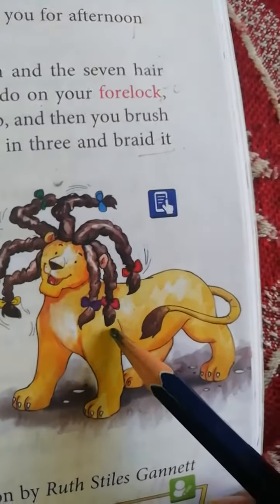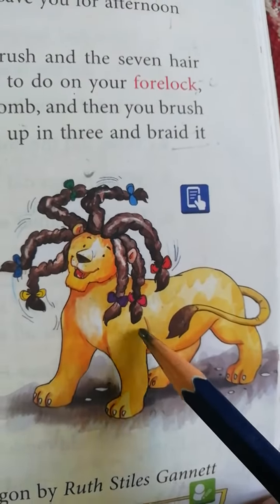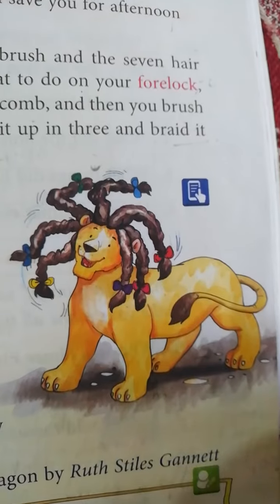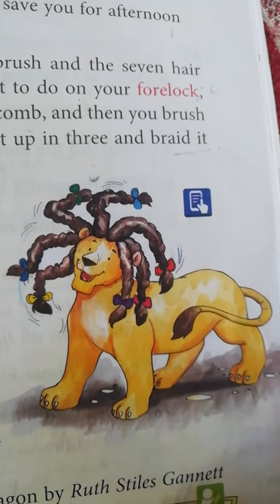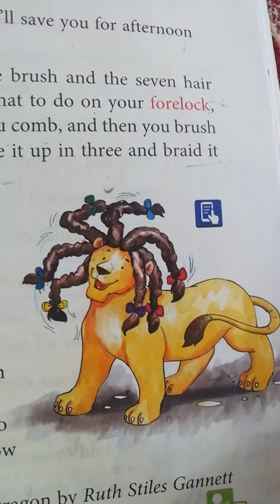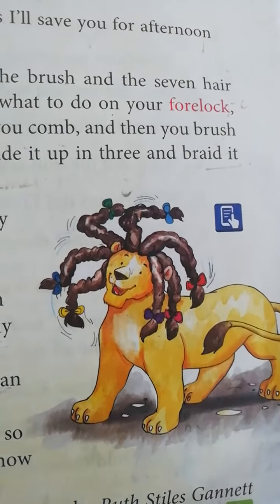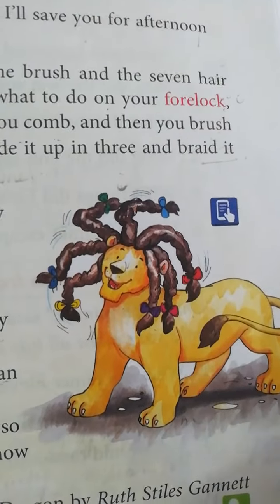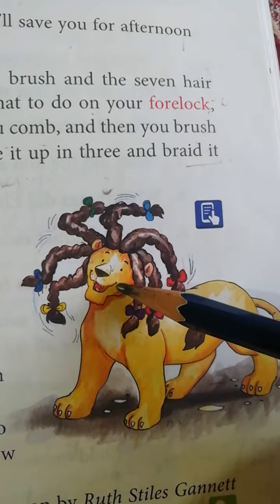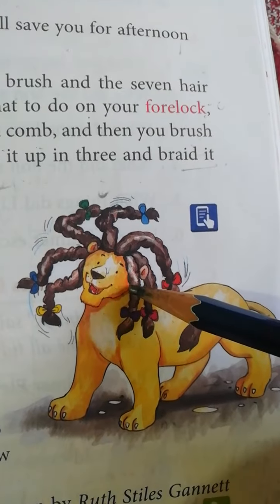Now Elmer helped the lion, so lion is looking himself more tidy and beautiful. Usko kya lag raha tha ki uska mane ab jyadha sundar dhikh raha hai, tidy or beautiful dhikhaya dhe raha hai. So he was looking very happy.